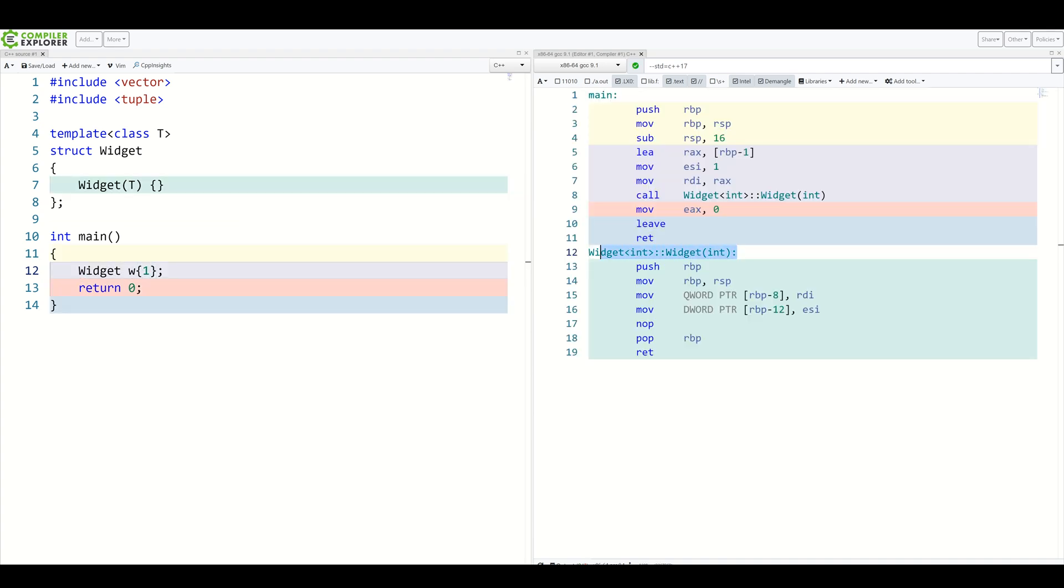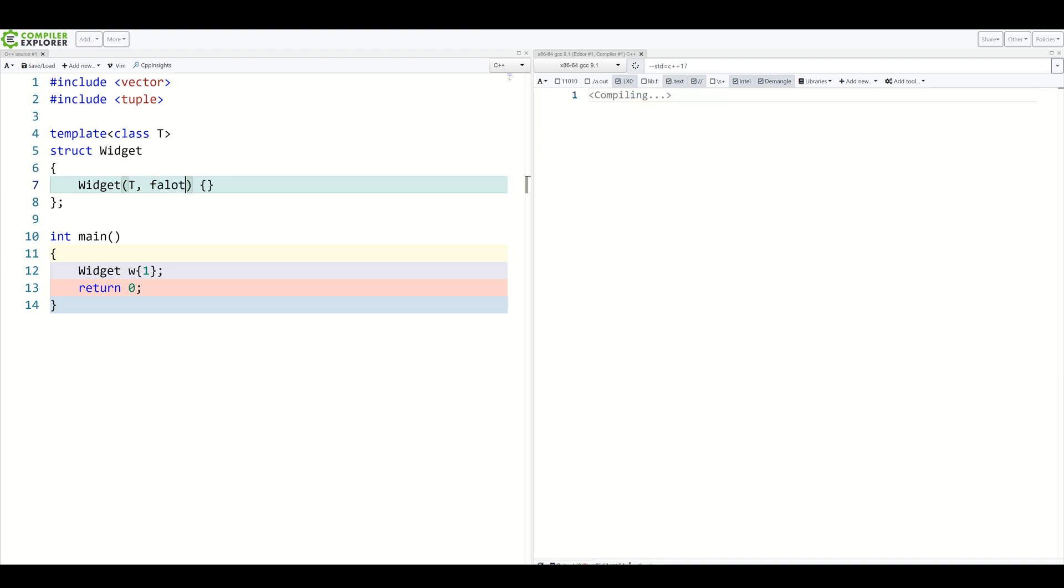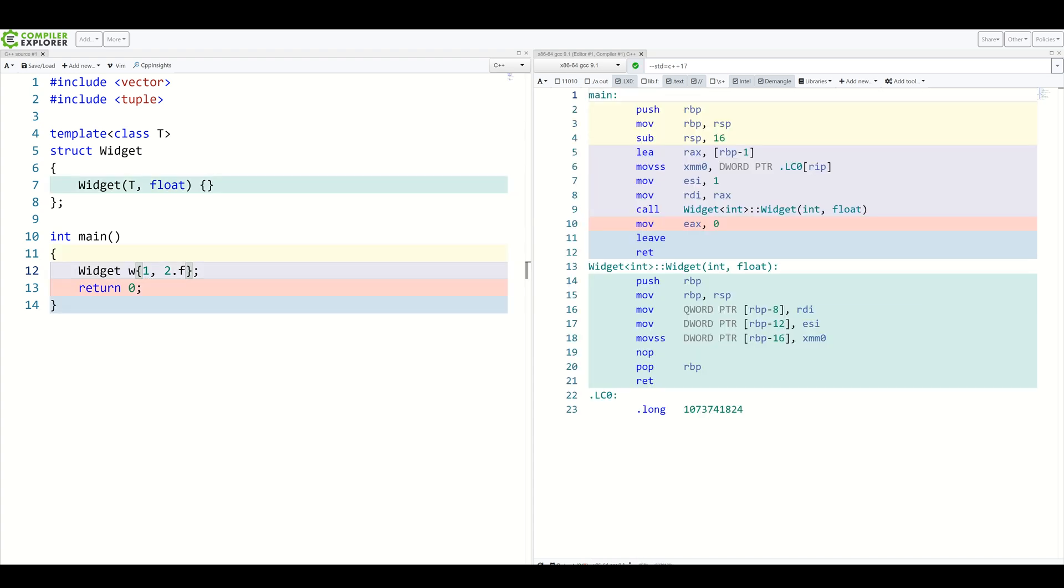As you can see here, our widget has been deduced to a widget of int. Exactly like we've written. Of course, we are not only limited to template parameters in your constructor, but you can also add your own. Just remember, the template one needs to be there somewhere. So we can, for example, add a float here, and everything works as expected.